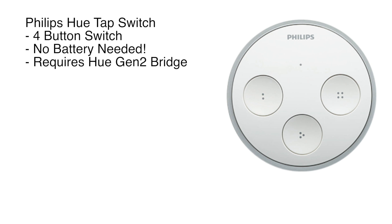This does require the Philips Hue Gen 2 bridge, so the square one. You're going to need that if you want to interface with Amazon Alexa or HomeKit or any of the above. Assuming you have those, this is actually a pretty interesting product.